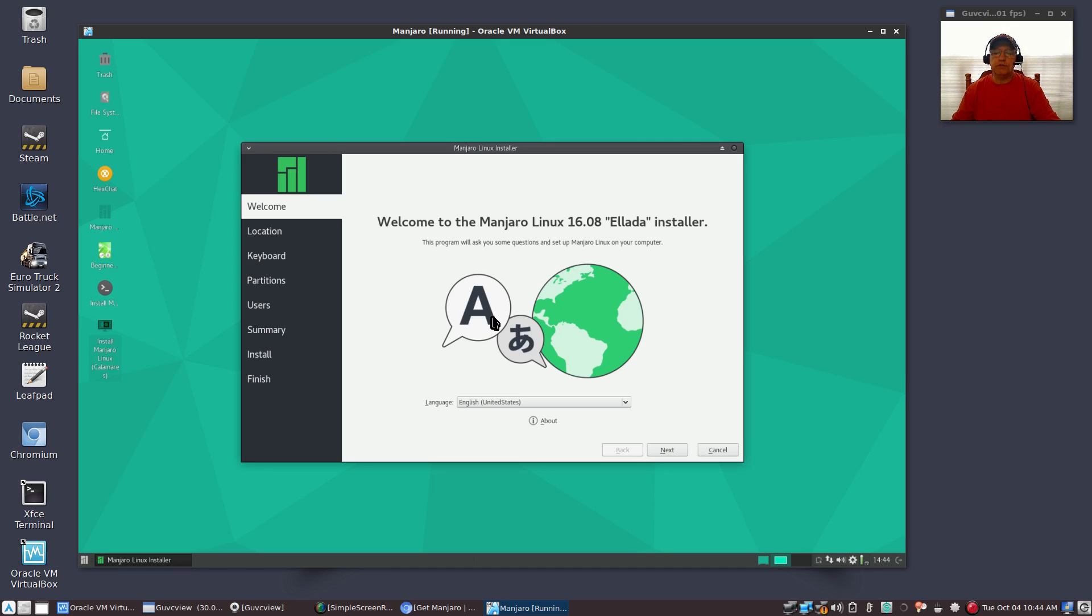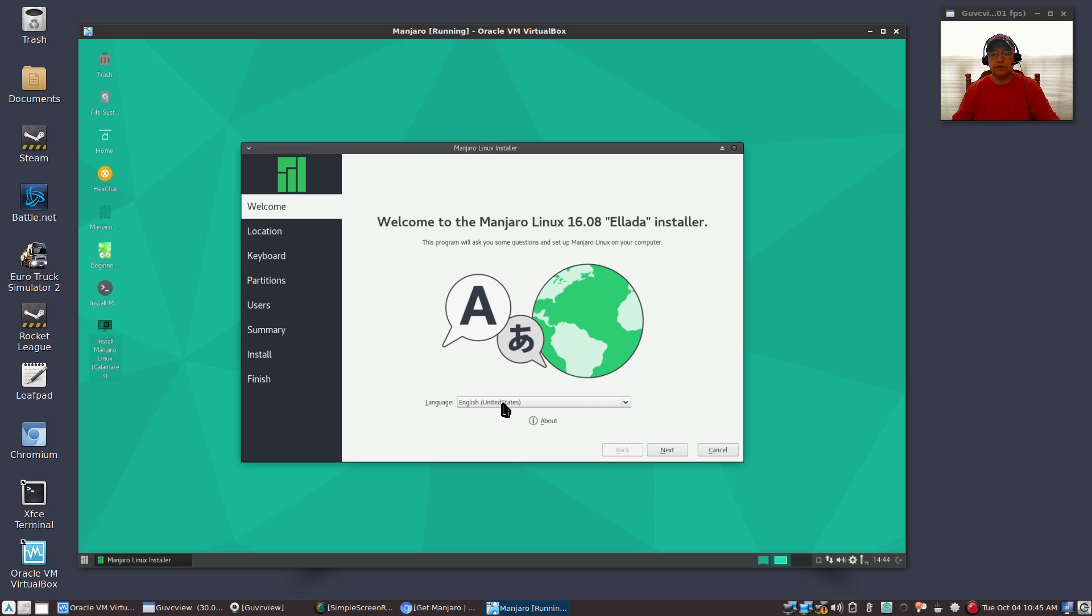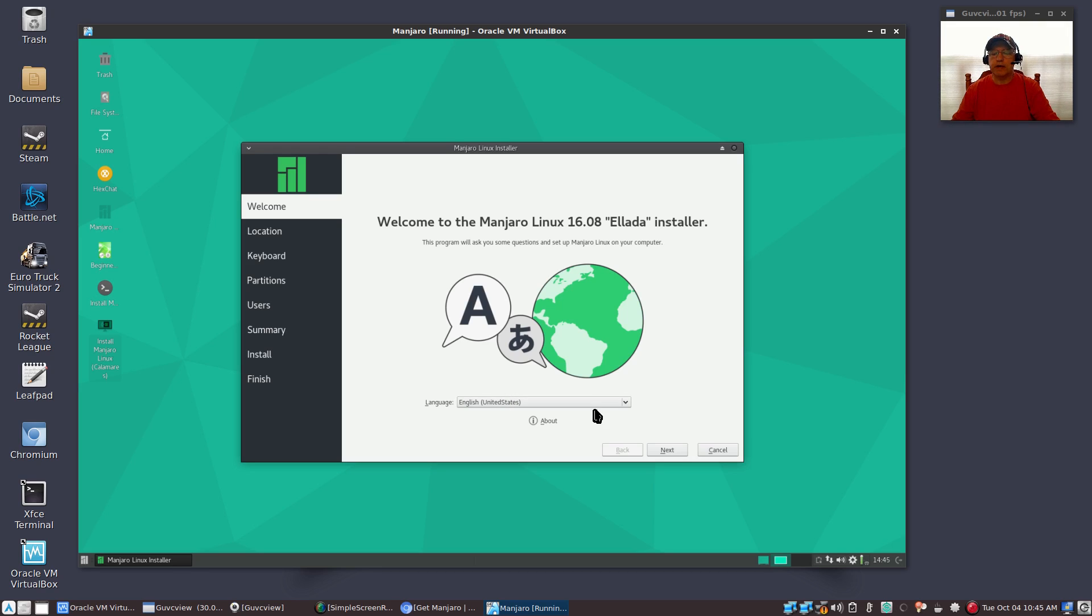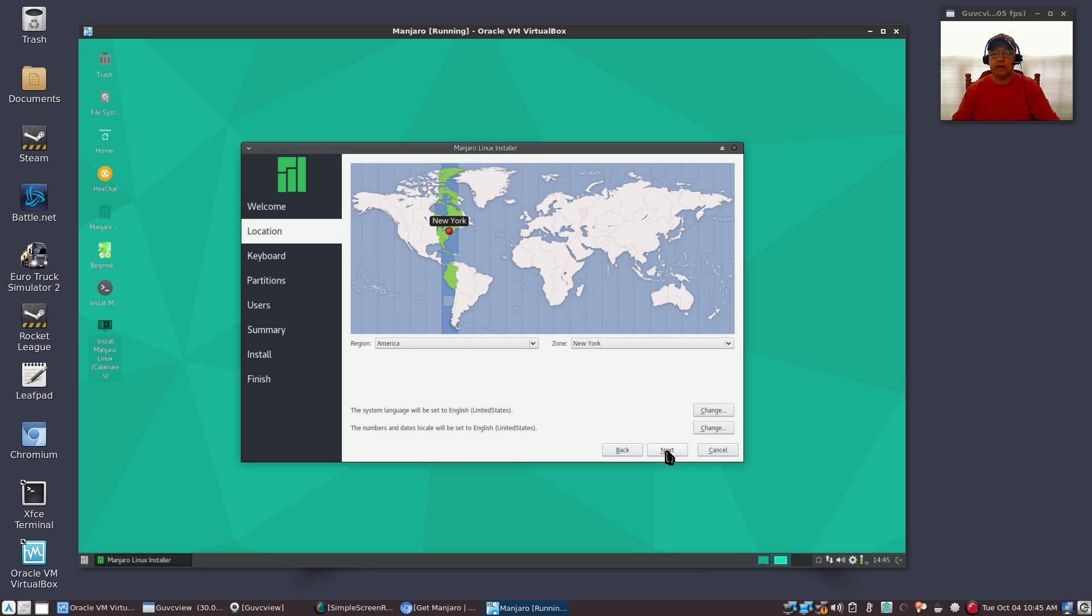Once you do that, you'll have your first screen. It's going to say welcome to the installer. We're going to make sure that our language is correct. In my case this is correct, and usually it is - it usually picks up where you are and will insert the correct language. So we're going to click next.